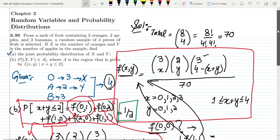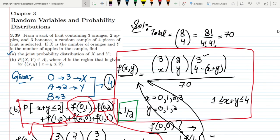That's it for today. We've seen how to find the joint probability distribution for items given in a problem like this. If you have any questions regarding this exercise, you can ask in the comment box. See you soon.